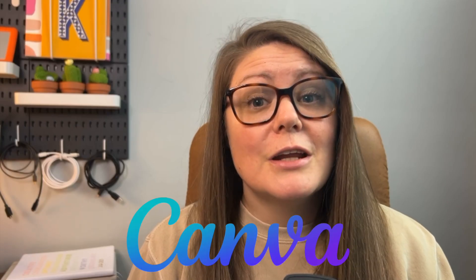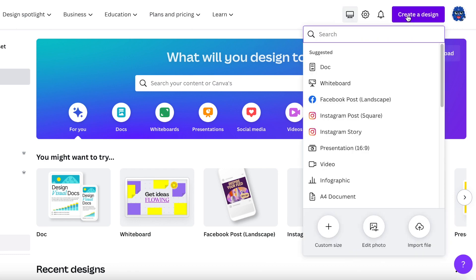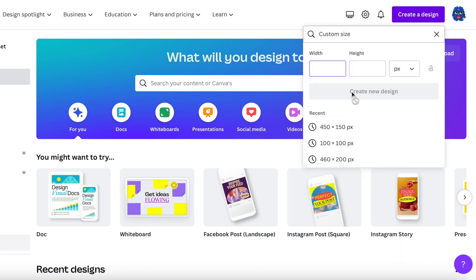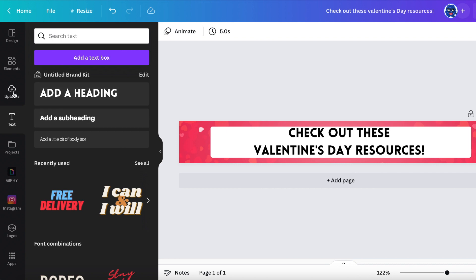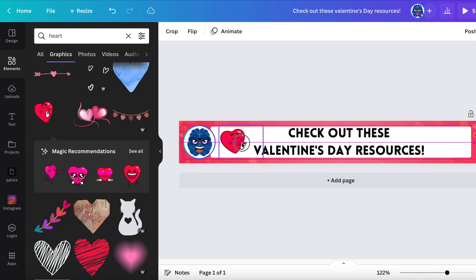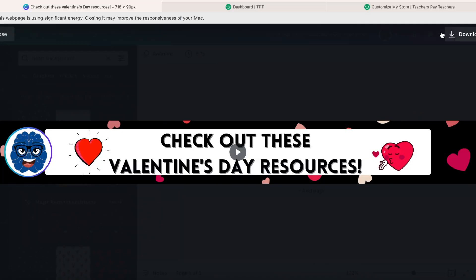After you have written the file information down, head over to canva.com to make your image. I'm going to briefly show you how I made my new image for the upcoming TPT sale. If you'd like a more detailed tutorial of the process, please let me know in the comments below. In Canva, go to create a design, then create custom size, and put in 718 by 90 — the numbers we wrote before — then click create new design. I'm going to speed up parts of this video to save some time.